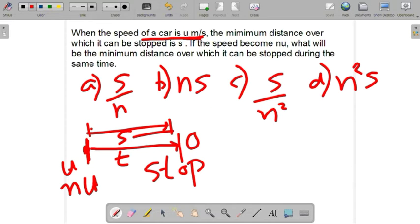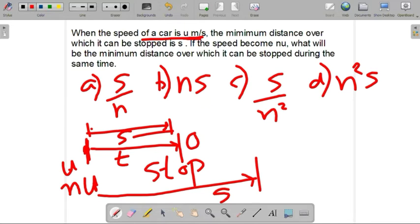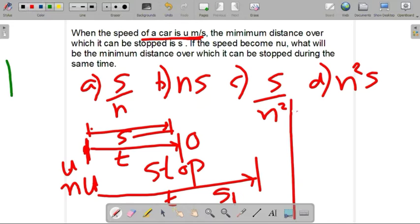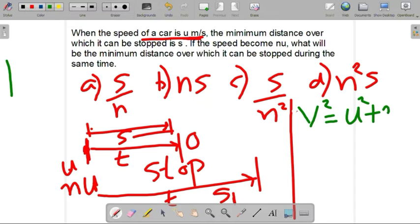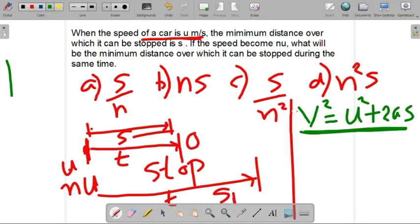This is the distance denoted by s1, and the time is the same for both cases, that is t. The question is clear and the options are given. We will consider the kinematic equation: final velocity squared equals initial velocity squared plus 2as. This is one of the most important equations, and we will solve this problem using it.